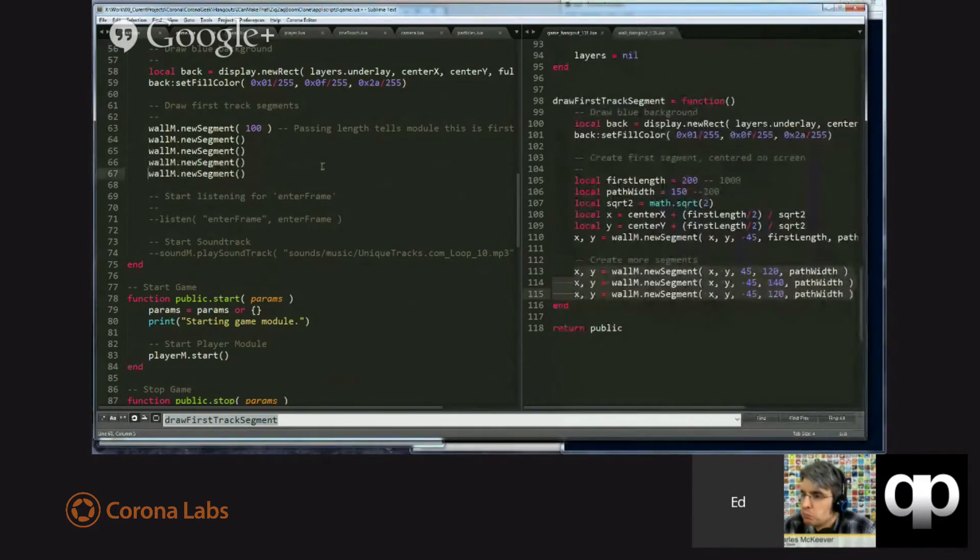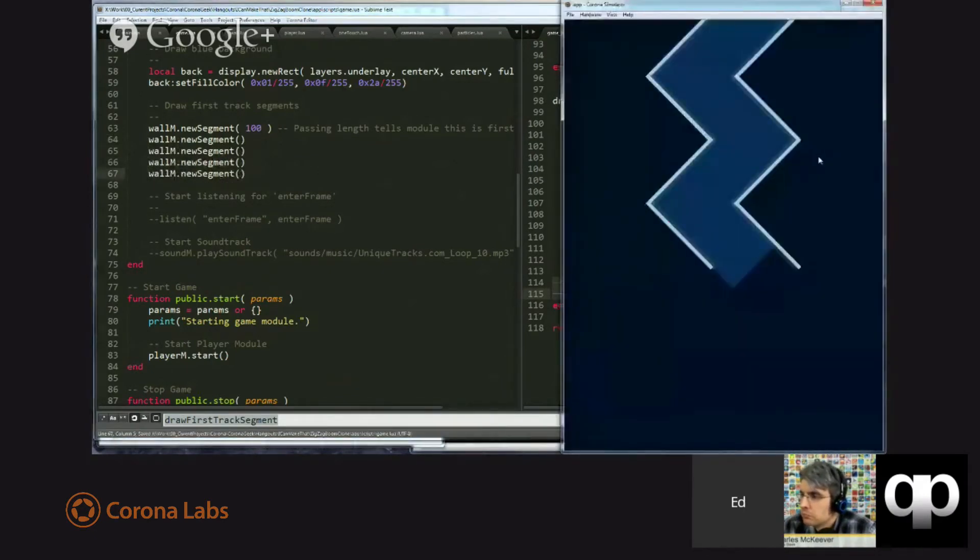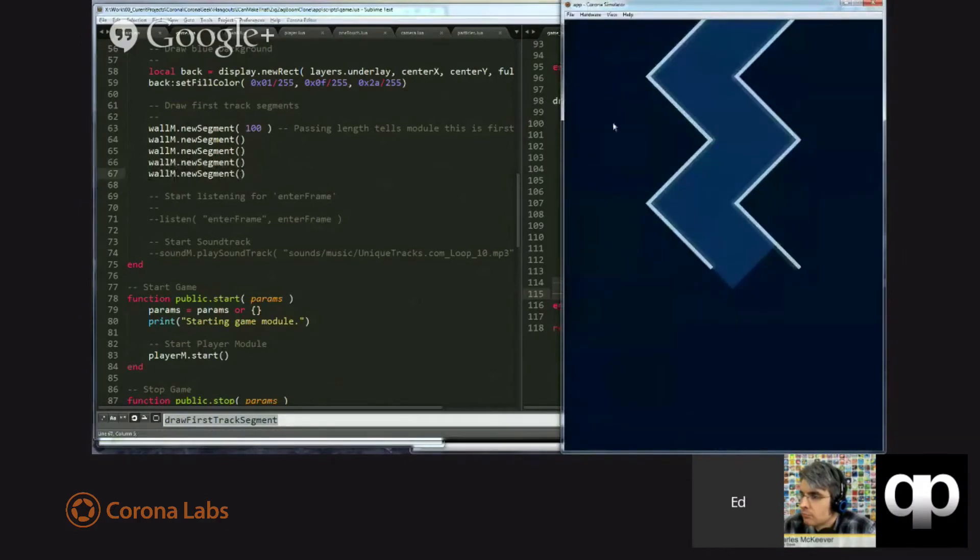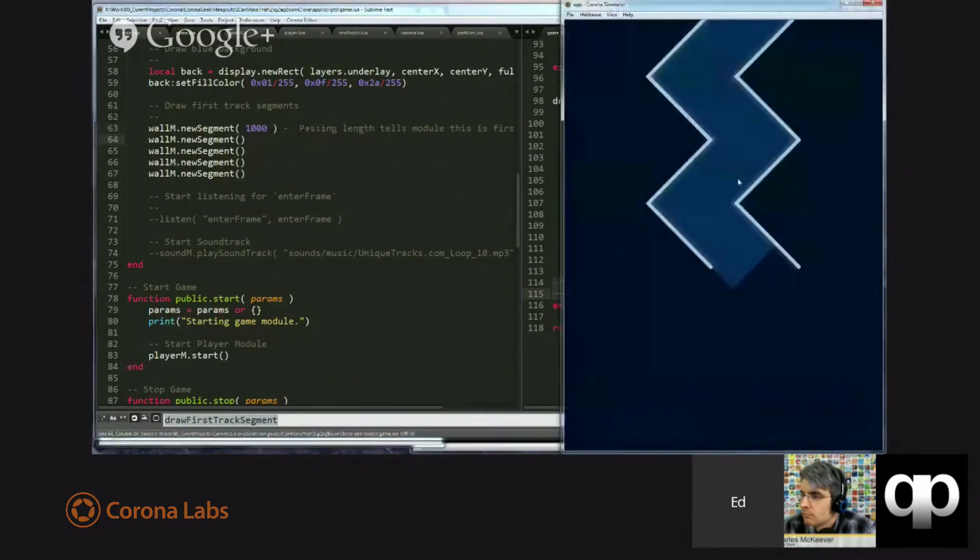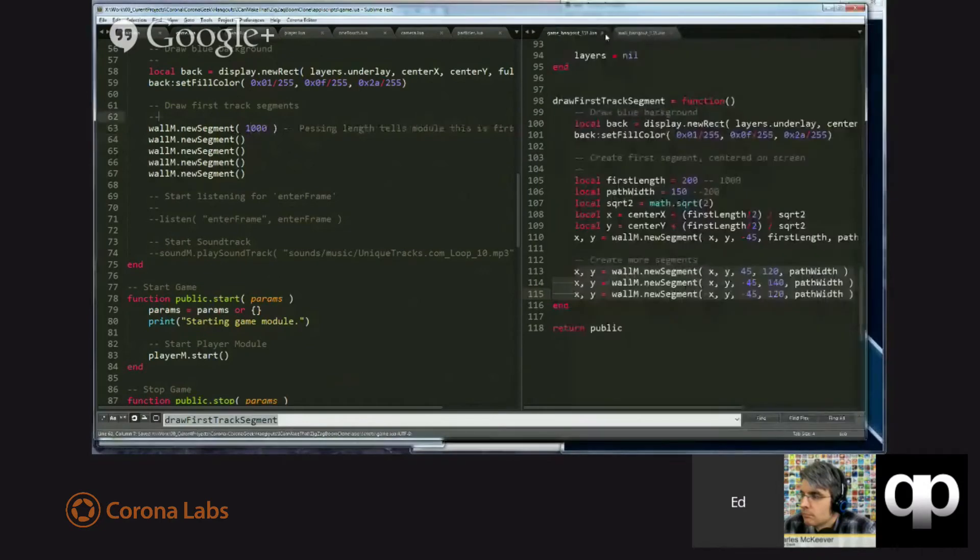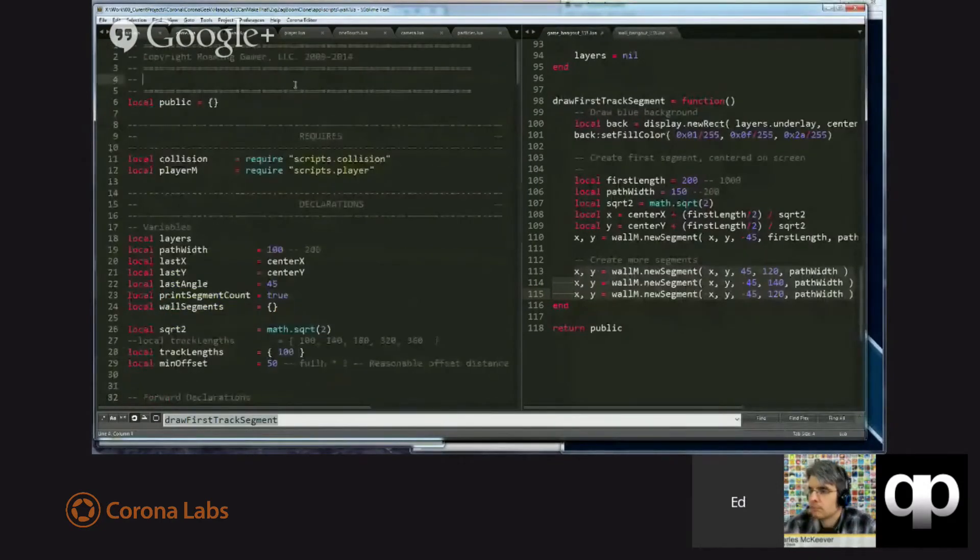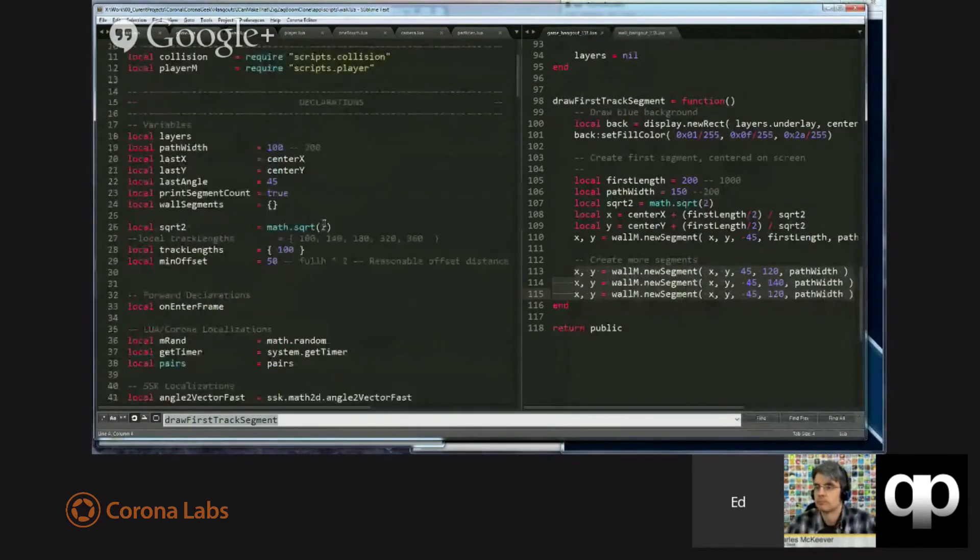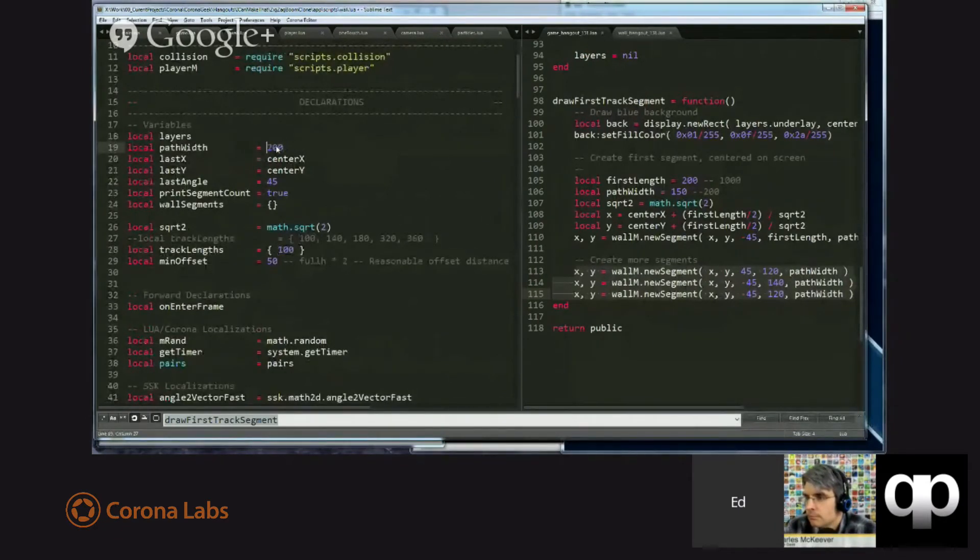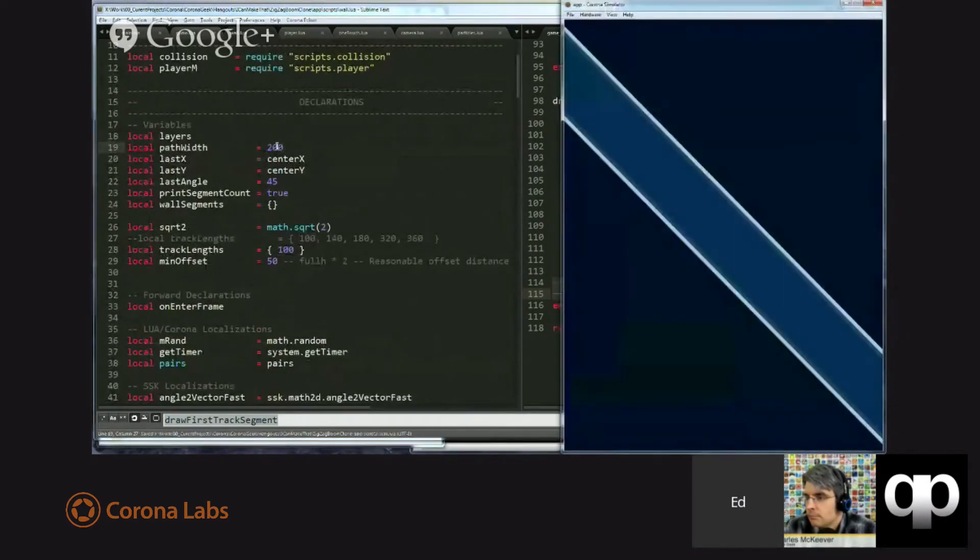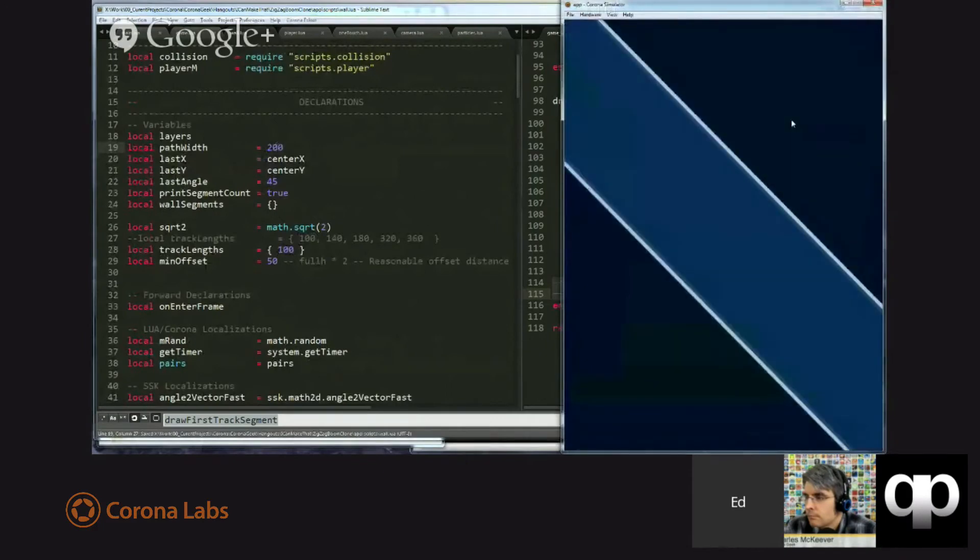So, I'm going to put this back to what it's supposed to be. If you'll recall from the game, what we really want is an initial track that is long enough to cover the whole screen. So, we'll just make this 1,000 pixels long. And then, I will go into the wall module.